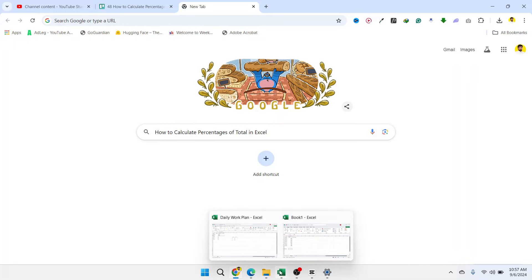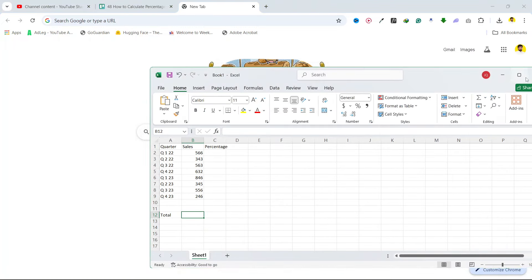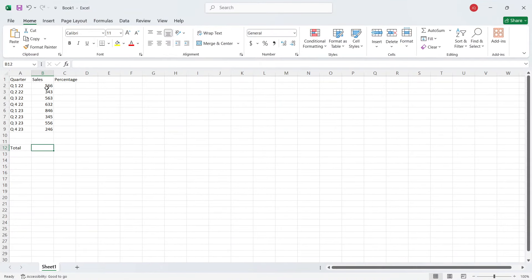So the first step you need to do is to open Excel. So here you can see I have a data. So first I need to find the total.